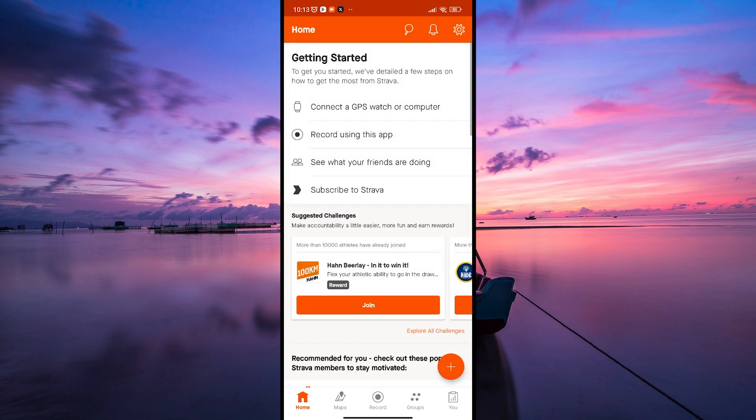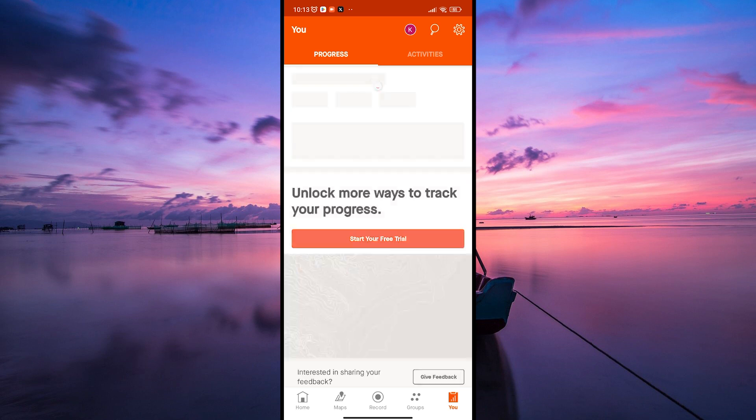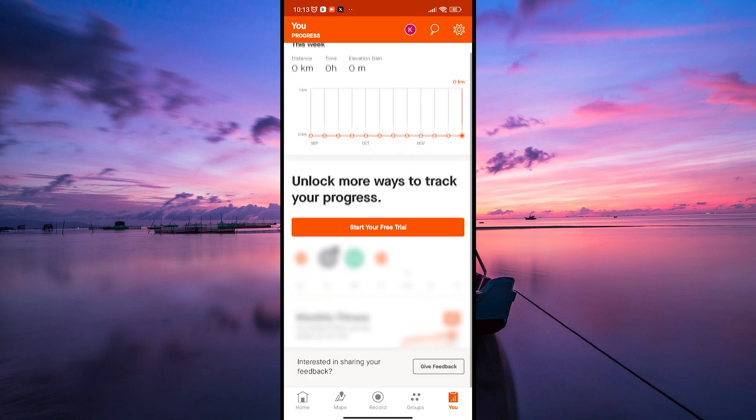On the Strava homepage, click on the You tab in the bottom menu. This will open your progress and activity feed.